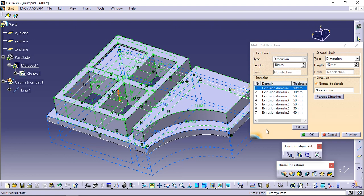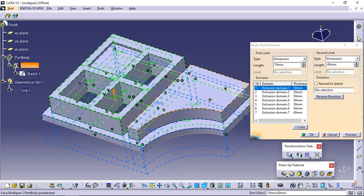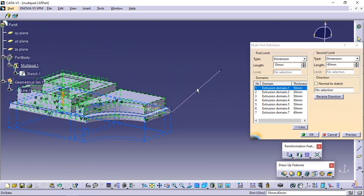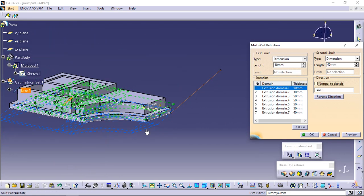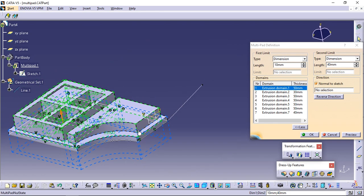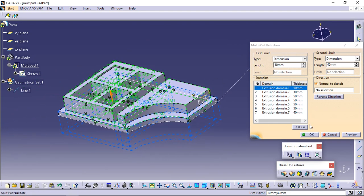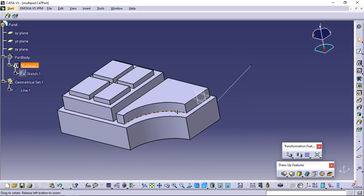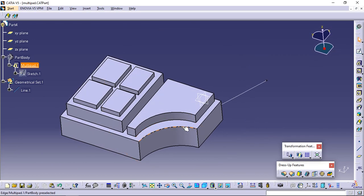Unchecking the normal to sketch option lets you specify a new extrusion direction — just select the geometry of your choice to use it as a reference. Click OK to create the multi-pad. The multi-pad is added to the specification tree.